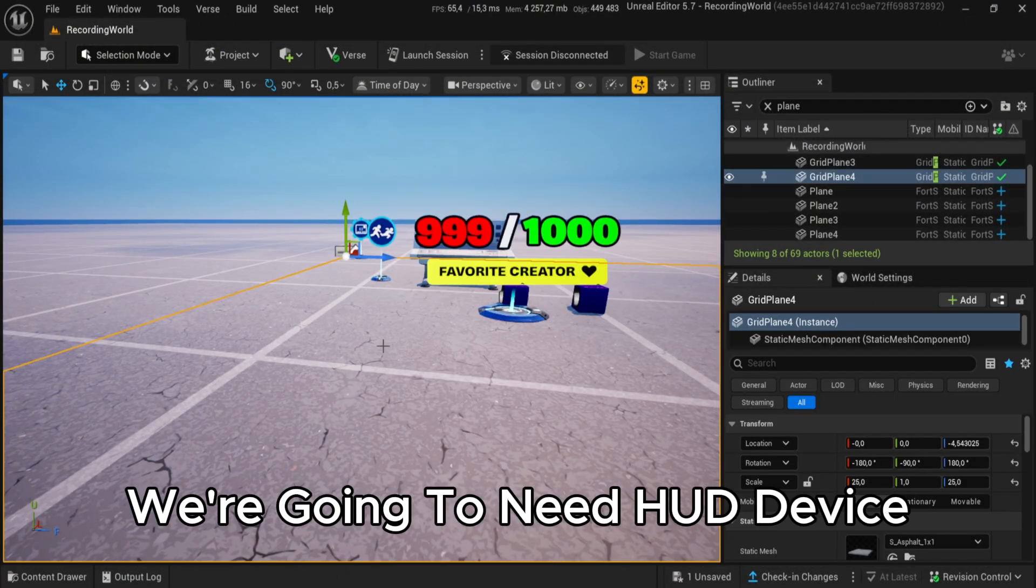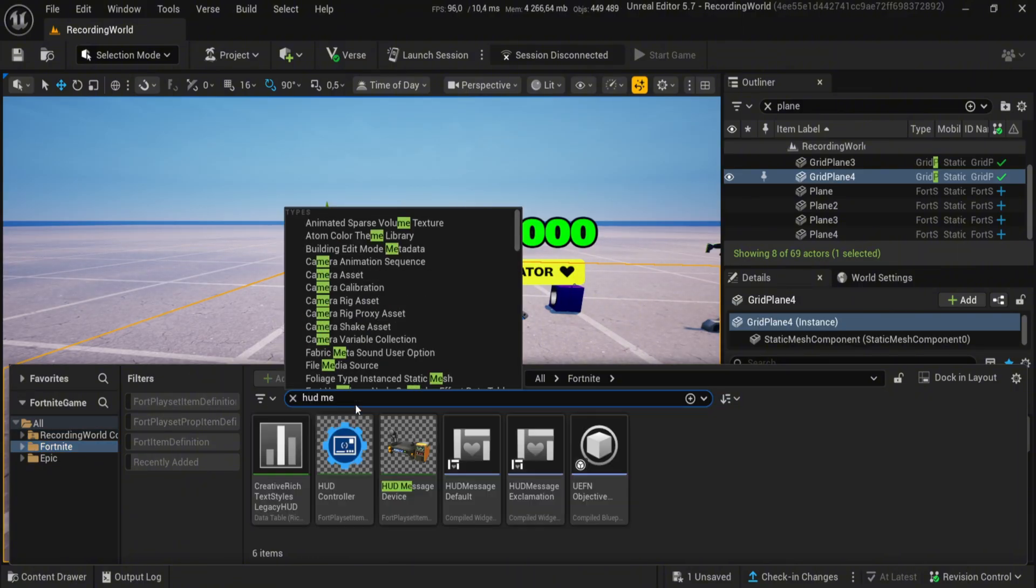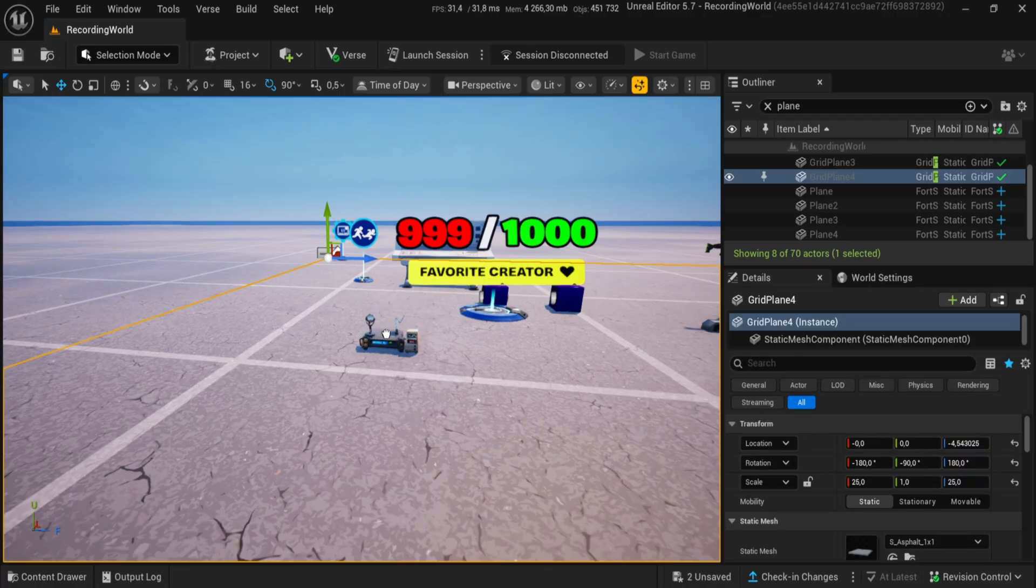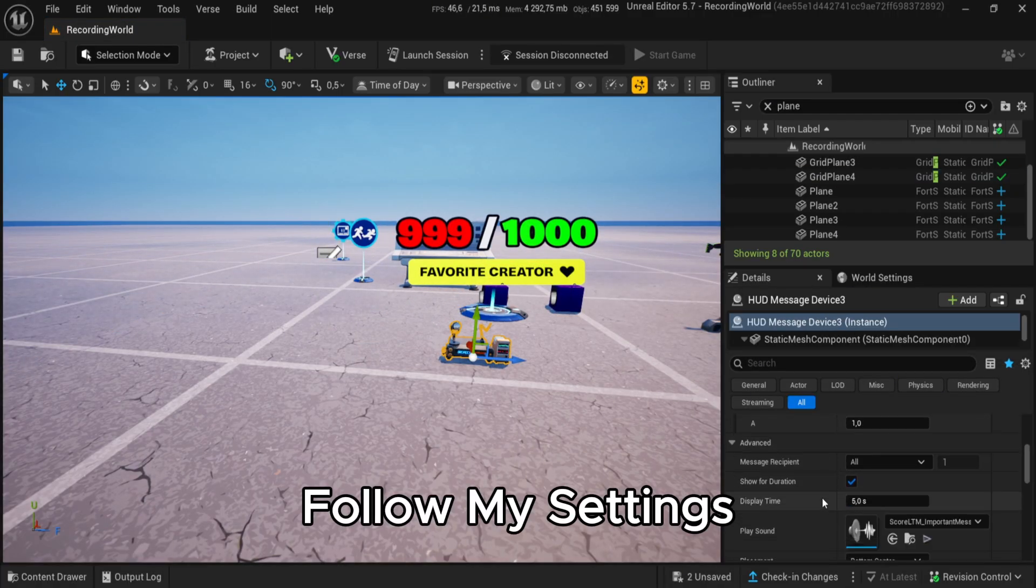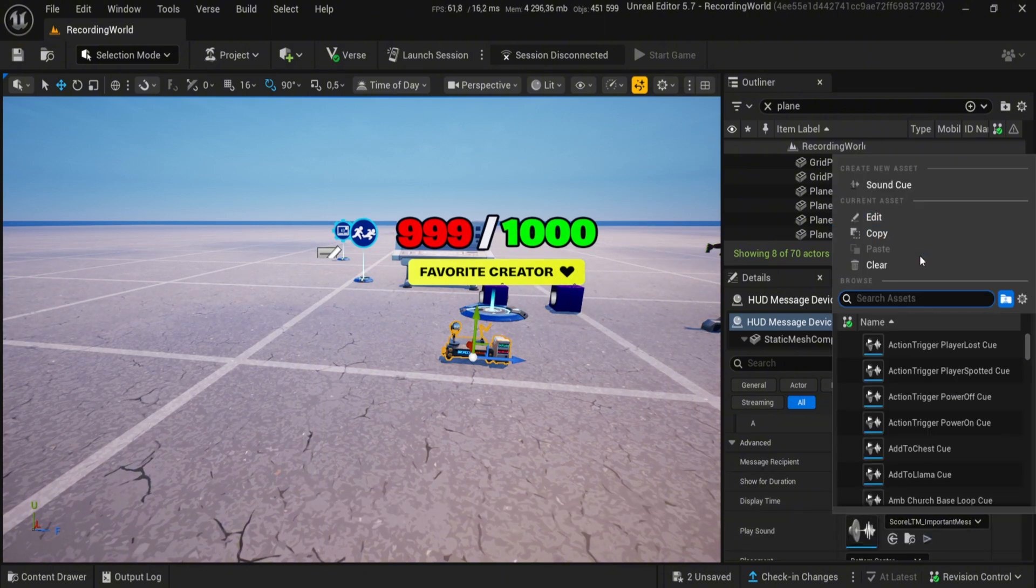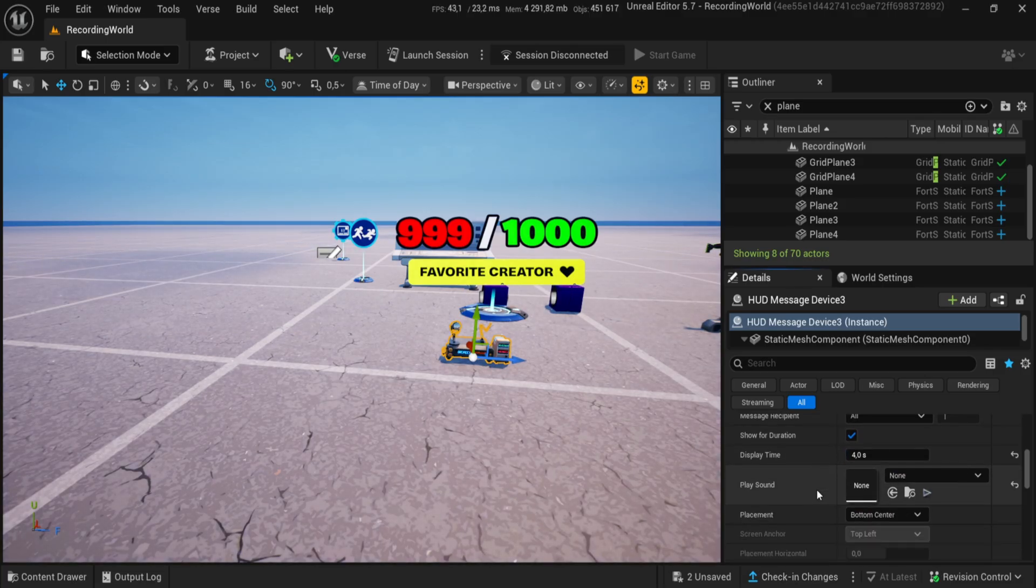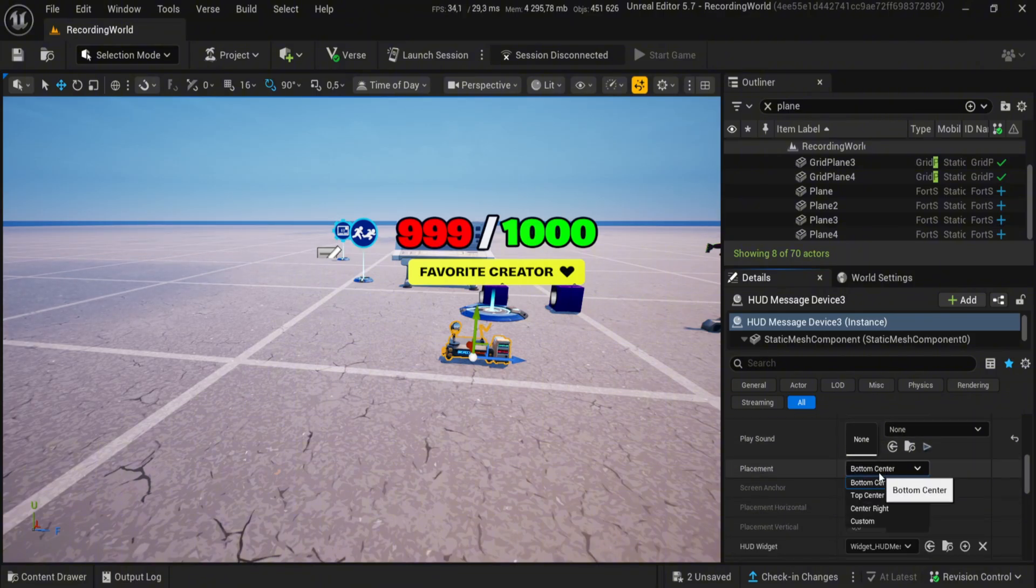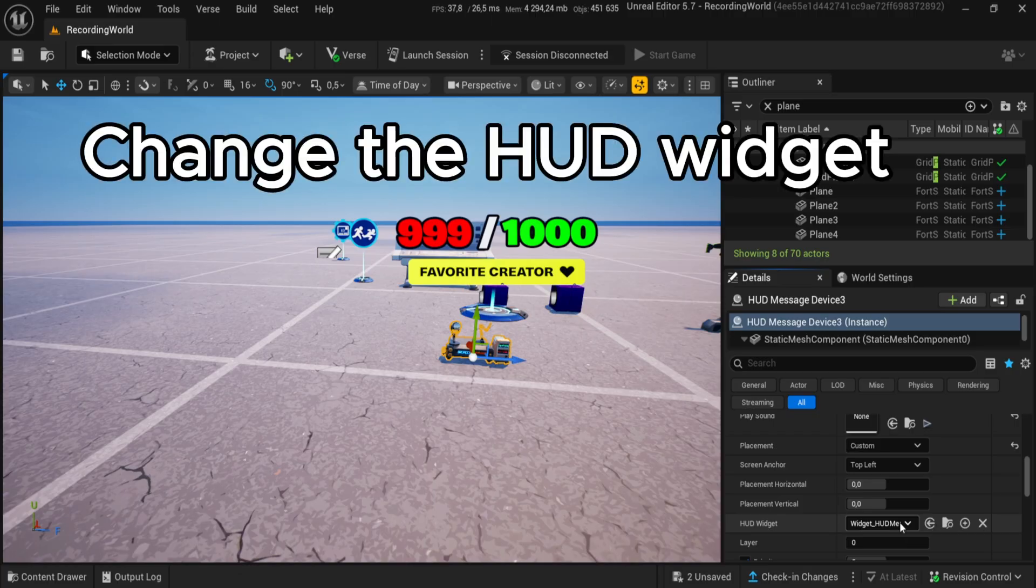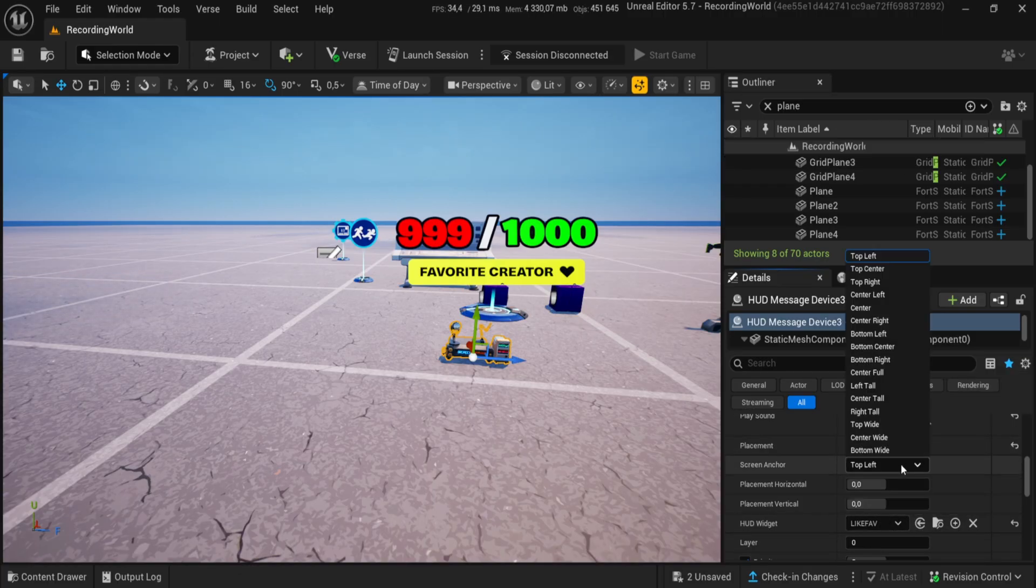We're going to need HUD device. Follow my settings, clear the slot, change the HUD widget, and select the one we created.